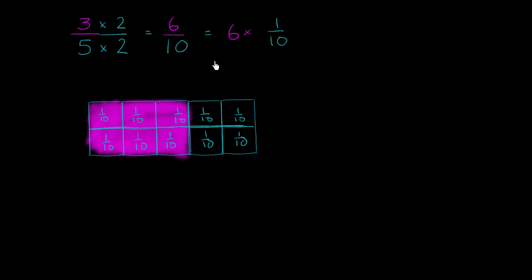Well, what's another way to represent 6 tenths or 6 times 1 tenths? Well, you can express that as a decimal where we go to the tenths place.